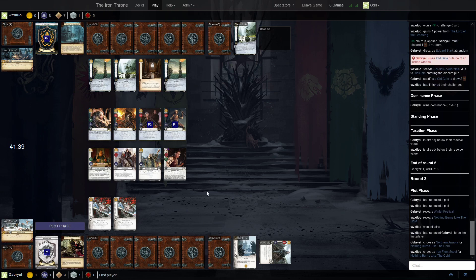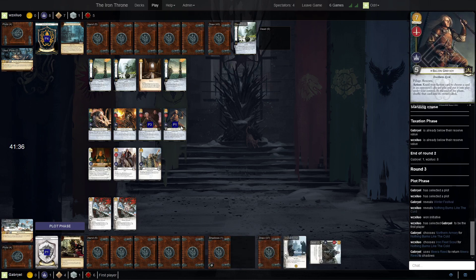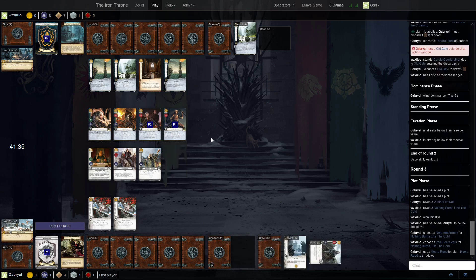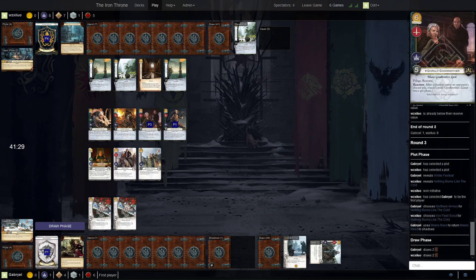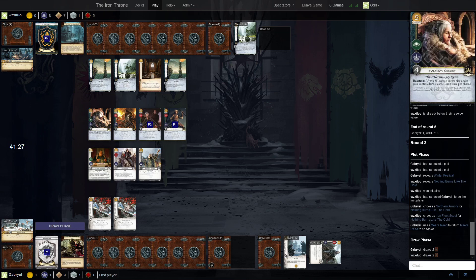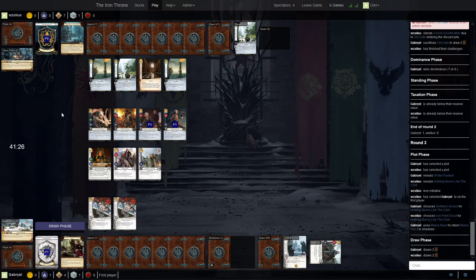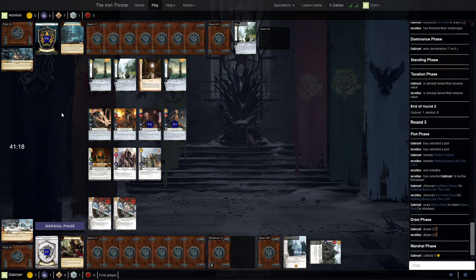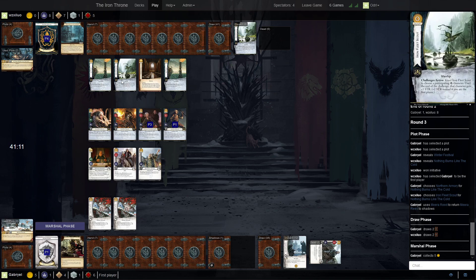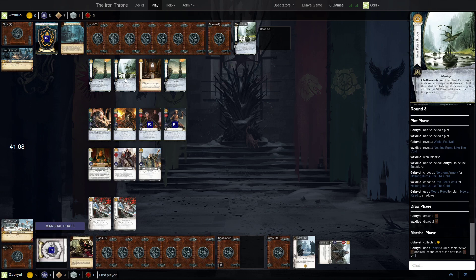So... Meera does go back into shadows... Losing some Econ, but she can try to blank Baelon this round. Corrald has been surprisingly useful as well, has gained a lot of renown so far.